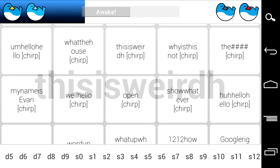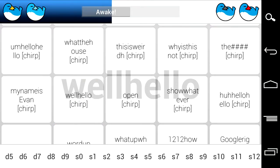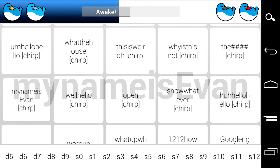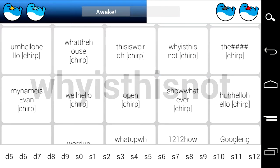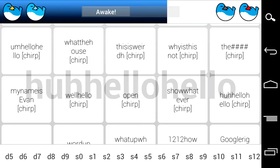This is weird. Why is this not tweeting anymore? Well, hello, scuba. Sorry, my name is Evan. Why is this not tweeting anymore?